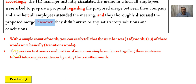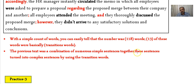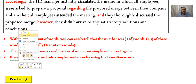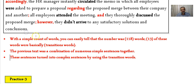With a simple word count, the number was 118 words, and 13 of those were transition words, with several punctuation marks also used. The previous sentences — a combination of numerous simple sentences — were turned into complex sentences using transition words and then became a text.